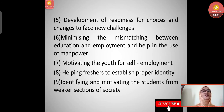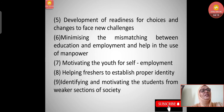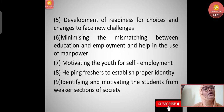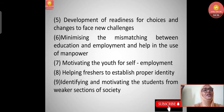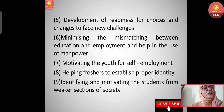Fifth, minimizing the mismatching between education and employment, and help in the use of manpower. Sometimes a mismatch exists between education and employment. For example, a BA student cannot simply move into a science field. Science students can move into arts and commerce, but arts students studying history and geography cannot go into the science field. So mismatching should not occur, and guidance should take care of that.